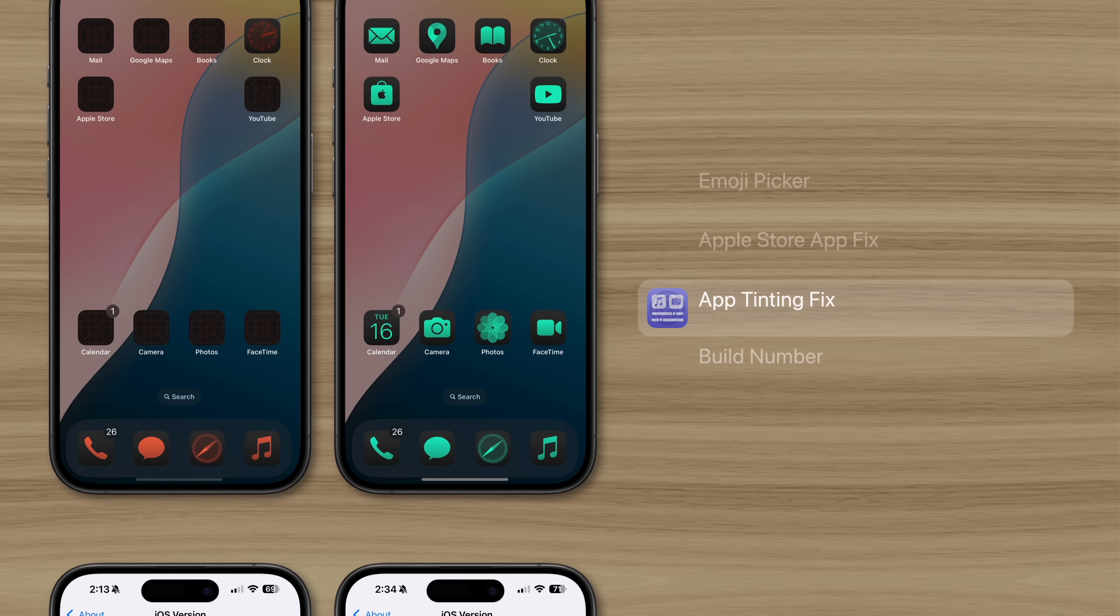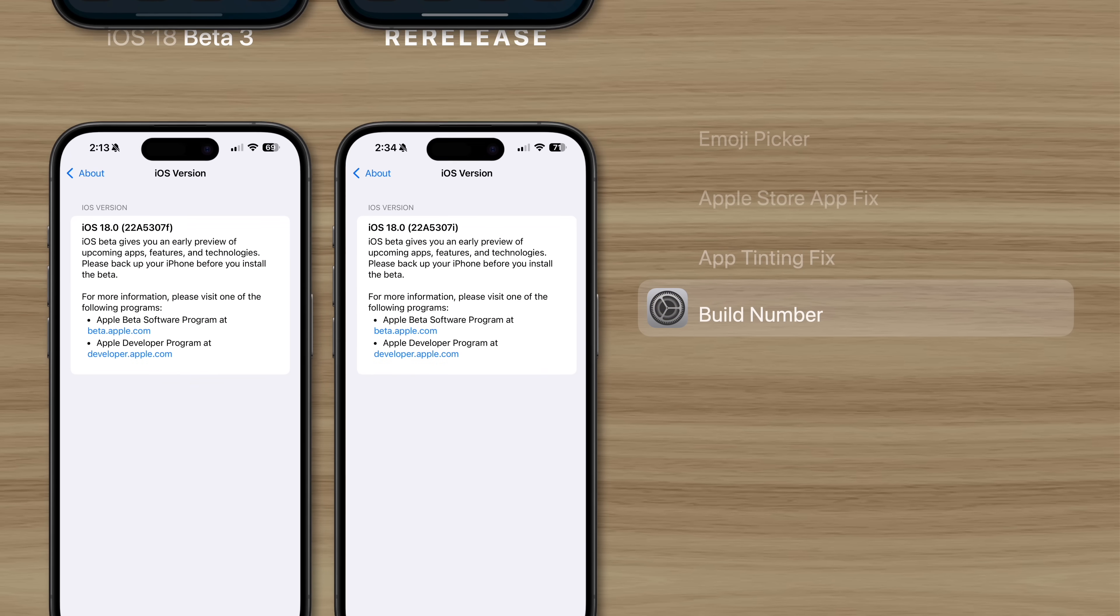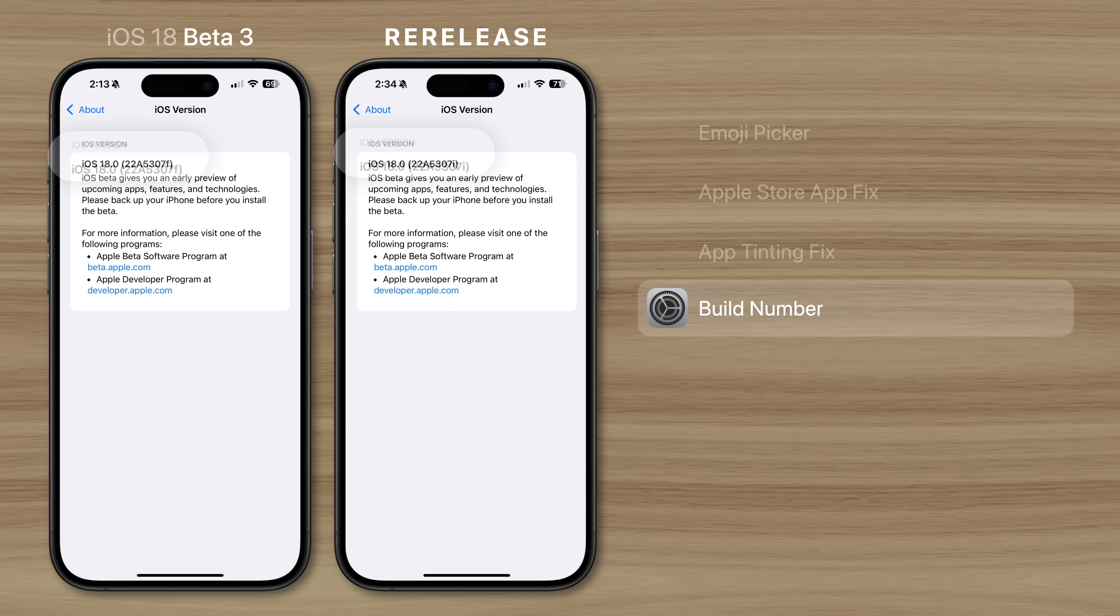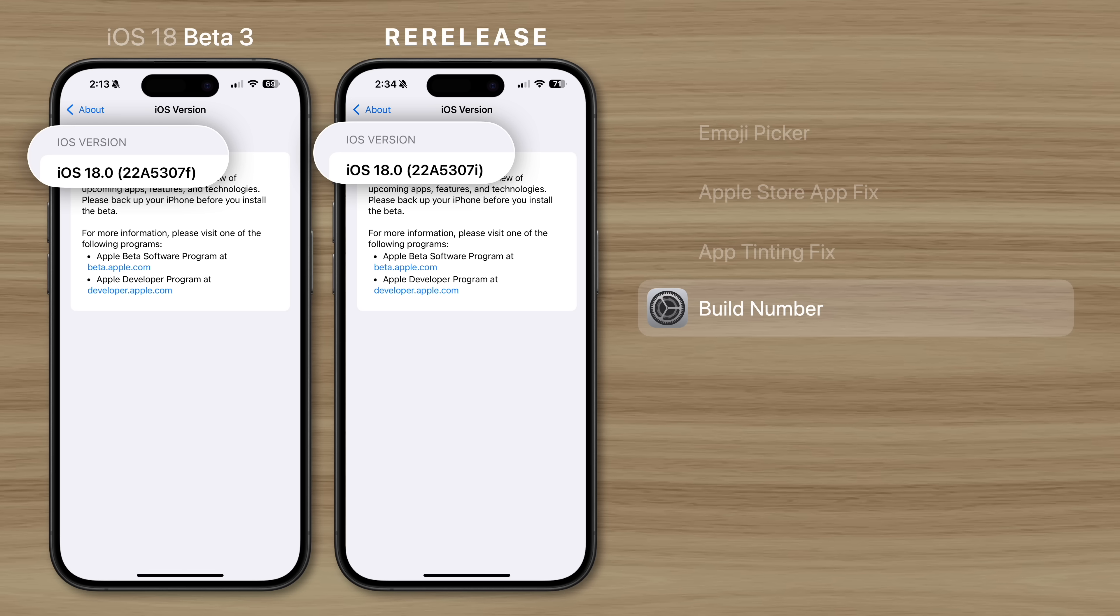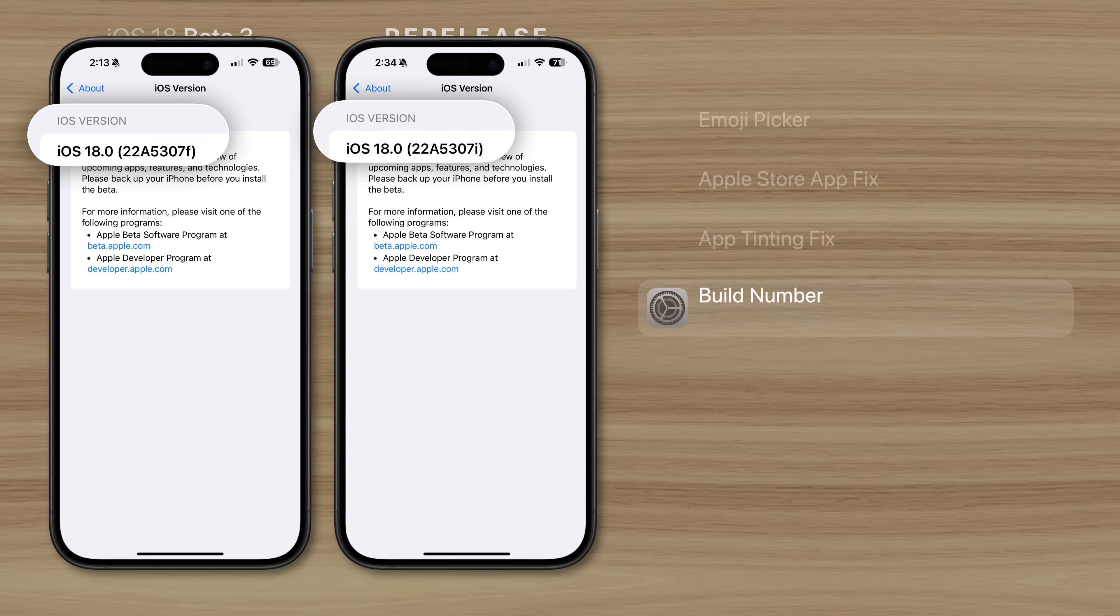Now, why is Apple calling this a Beta 3 re-release instead of Beta 4? Well, before introducing their iOS 18 public beta, its build number has to match the developer beta that came before it. So a big part of this re-release is the build number change, which will match the public beta likely to arrive in the next few days.